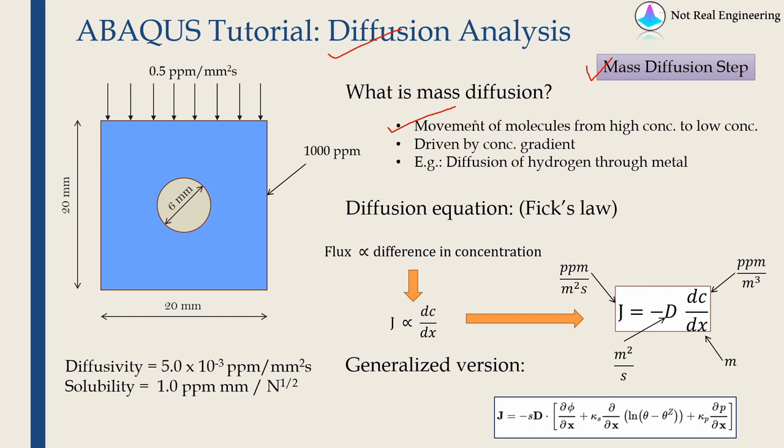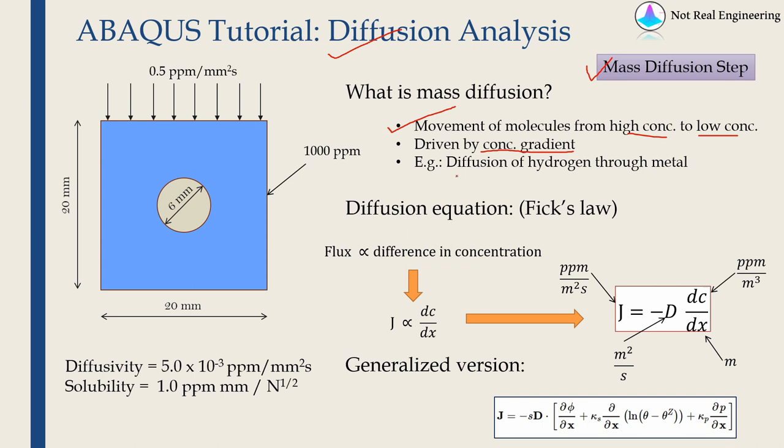Important point here to remember is diffusion is driven by concentration gradient and always molecules will travel from high concentration to low concentration. It will not happen vice versa. And one example I mentioned here is diffusion of hydrogen through metals.